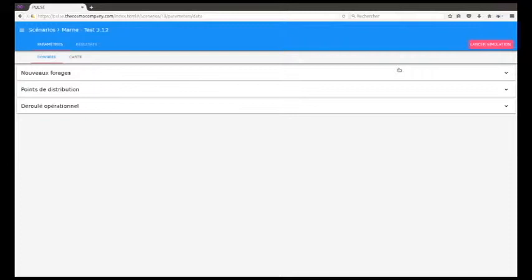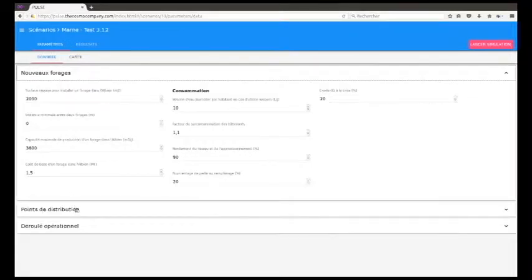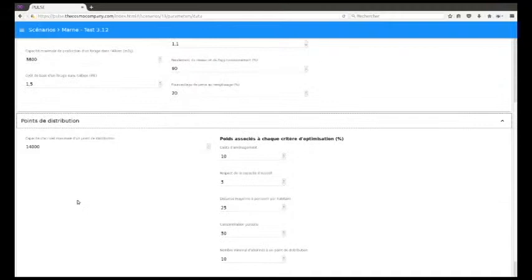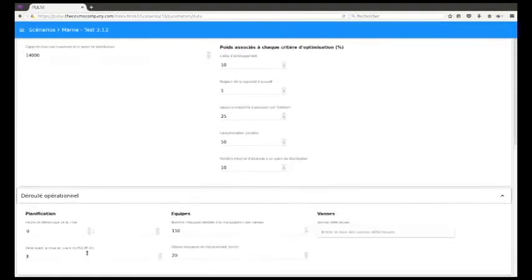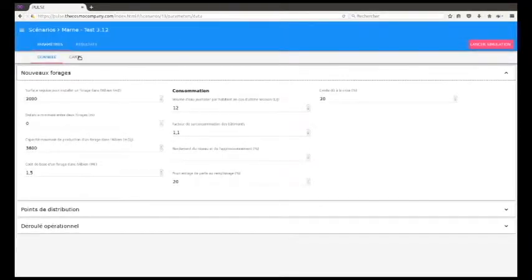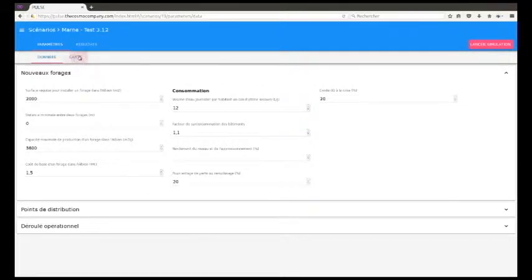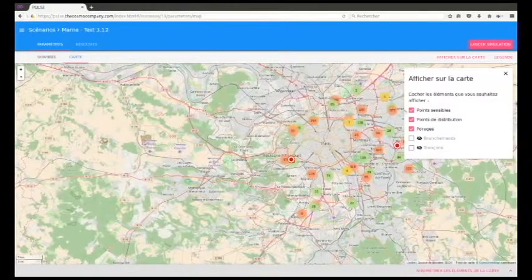The overall parameters are organized in three categories corresponding to three modeling sections: the identification of new drilling sites necessary to supply the network in the event of a crisis, the identification of the best water distribution points, and the simulation of operational sequences of the network reconfiguration. These extremely varied parameters can be modified, whether it is the daily volume of water to be distributed to each user in the event of a crisis, the performance of the network, or the time at which the crisis begins.